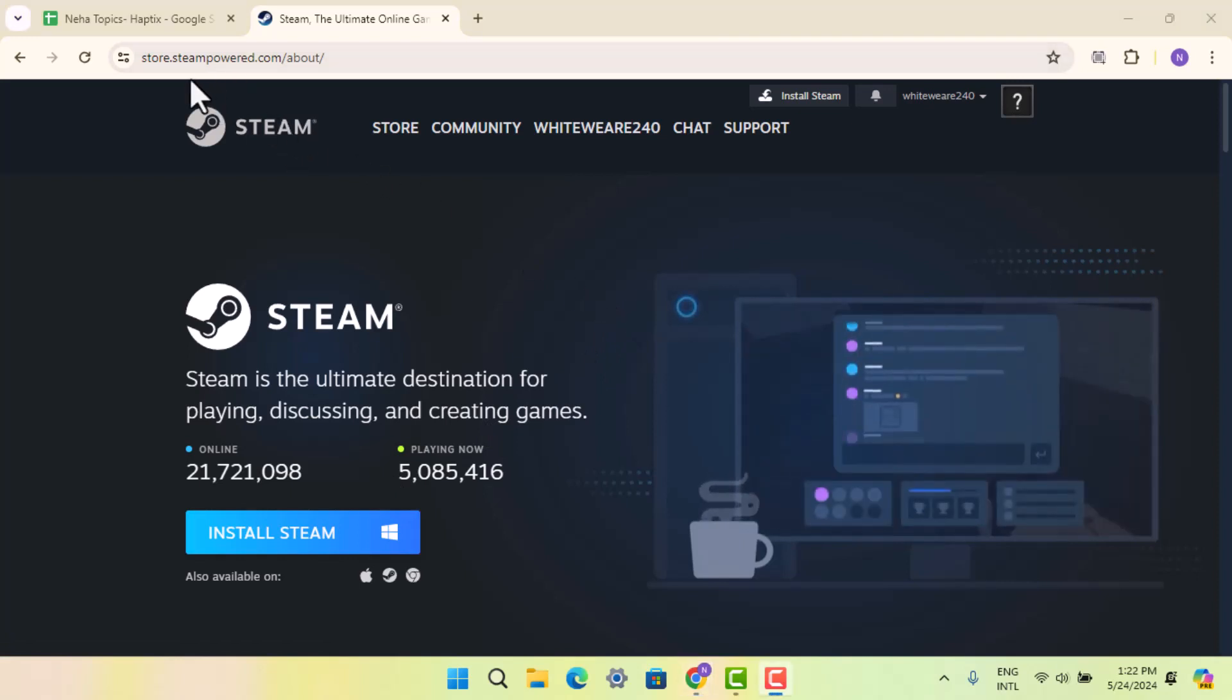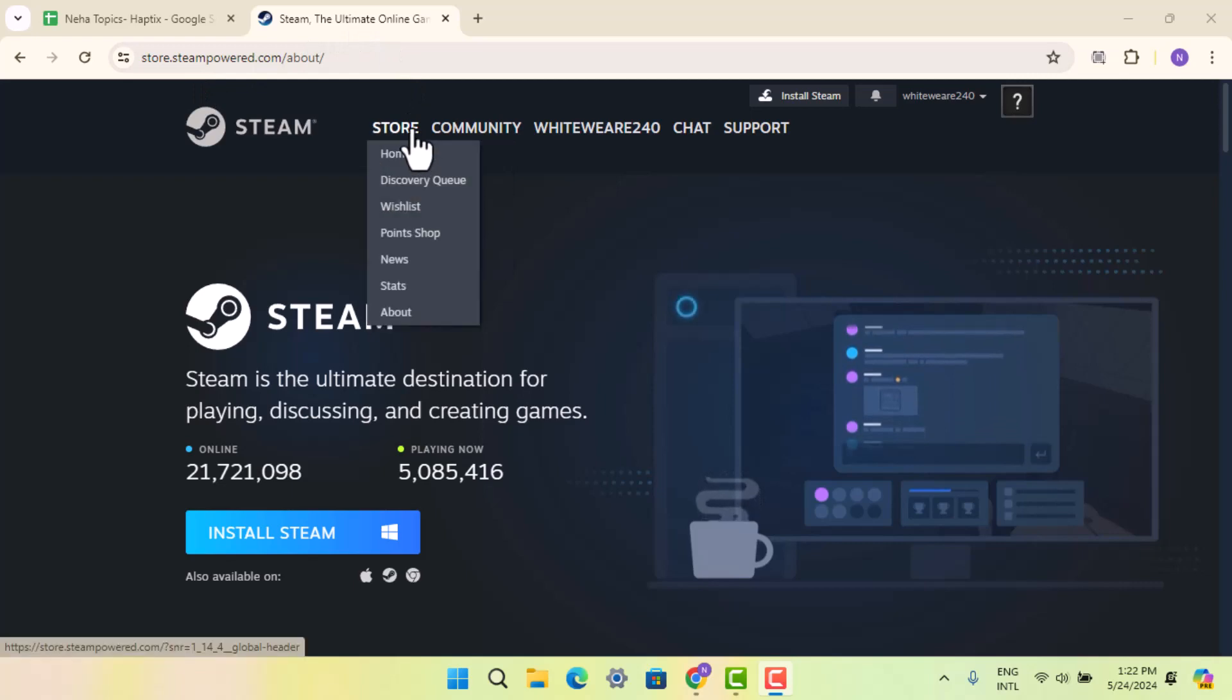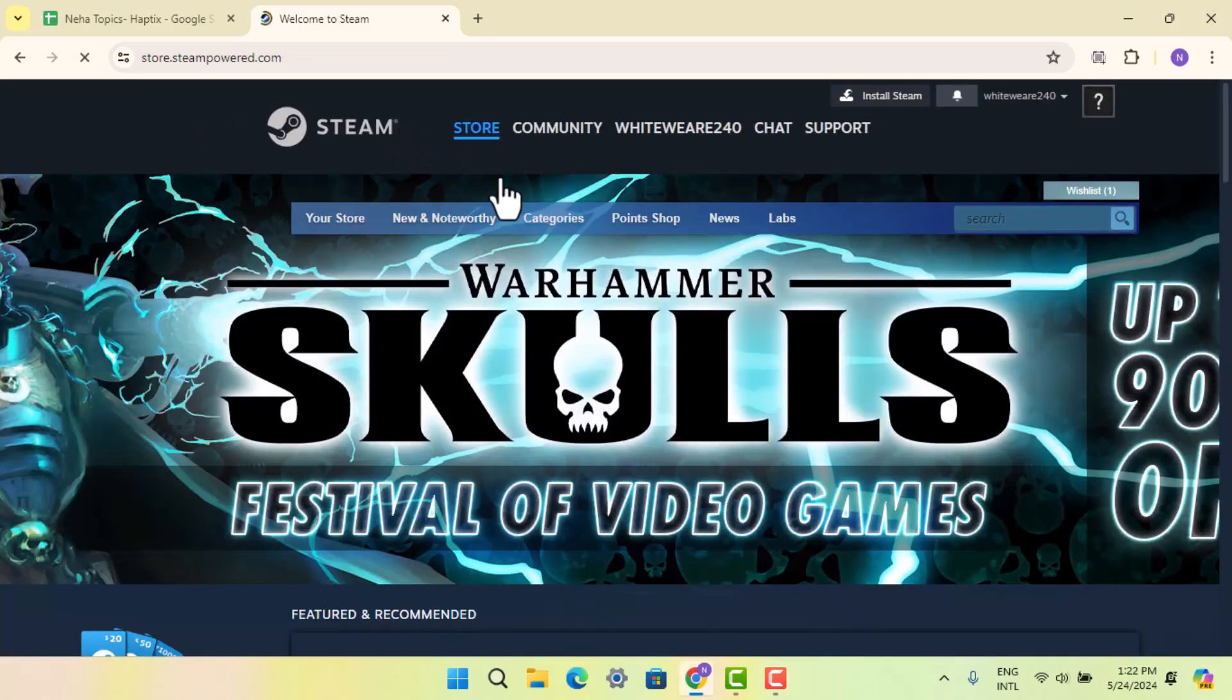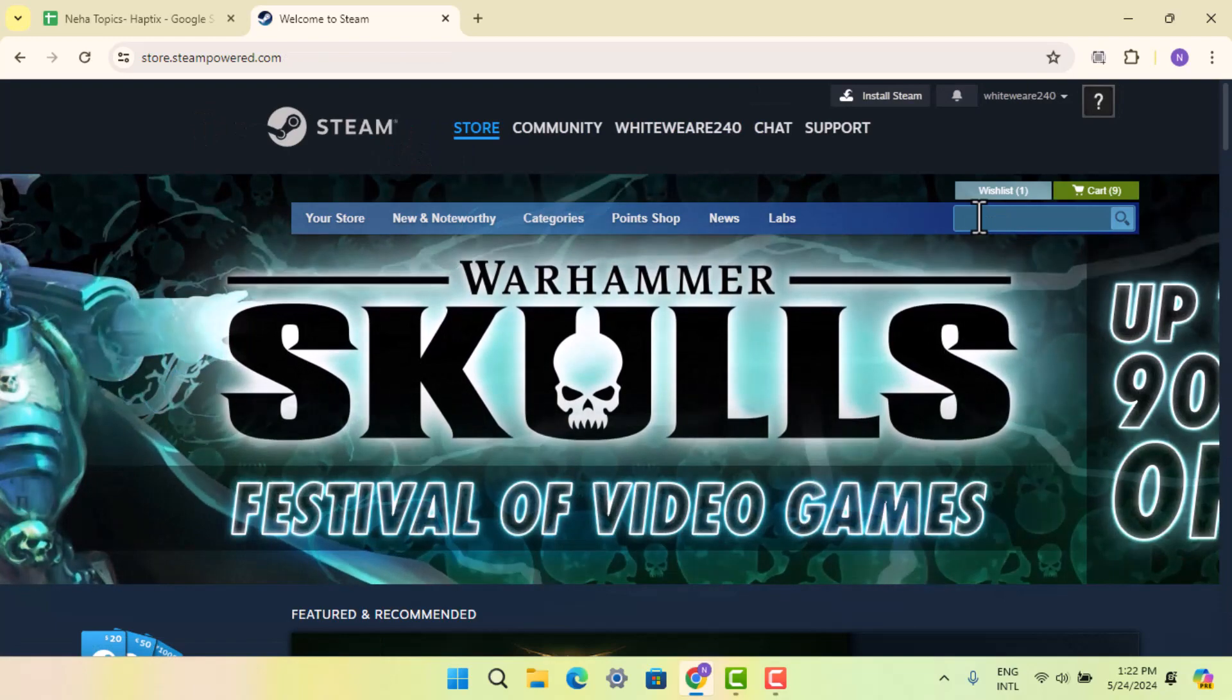Once you're done creating your account, login and go to the Store. When you're on the Store page, use the search box and type in the game you're looking for.